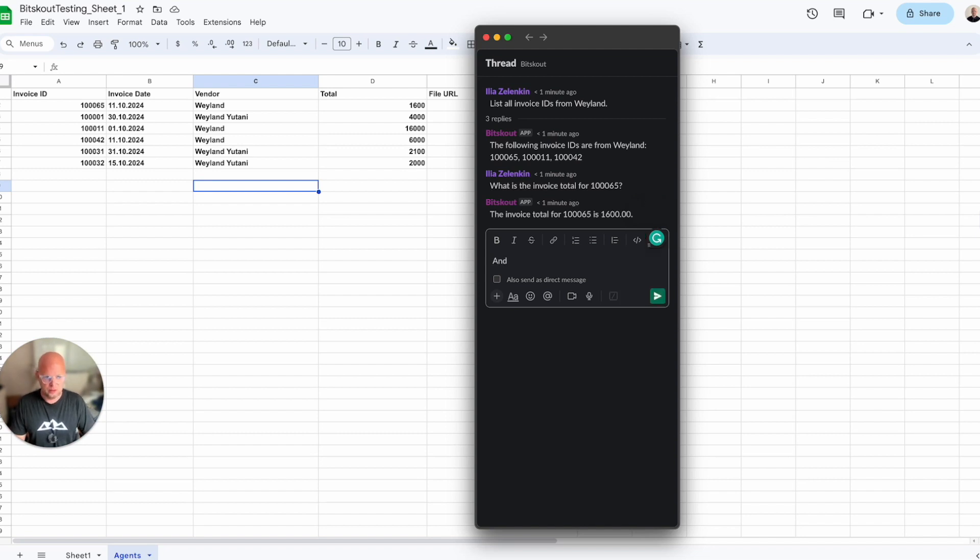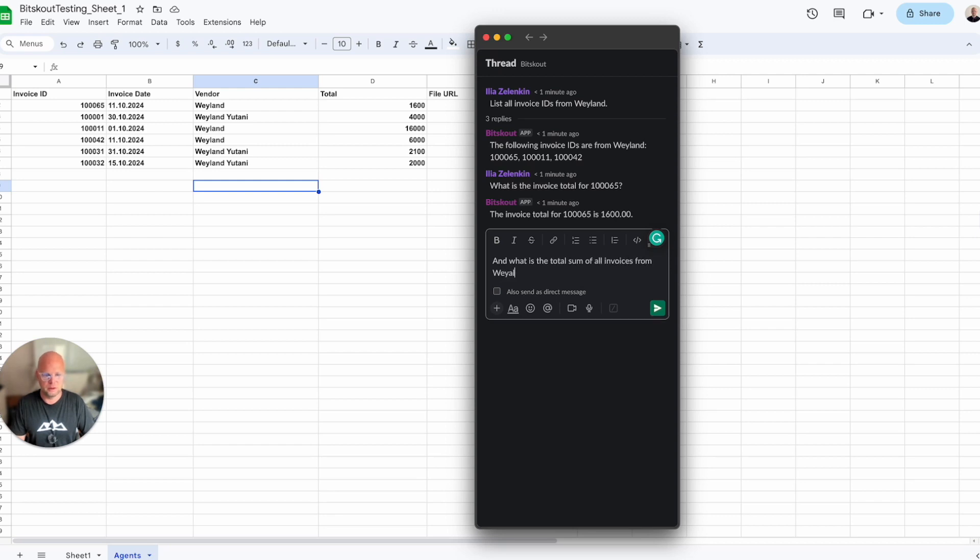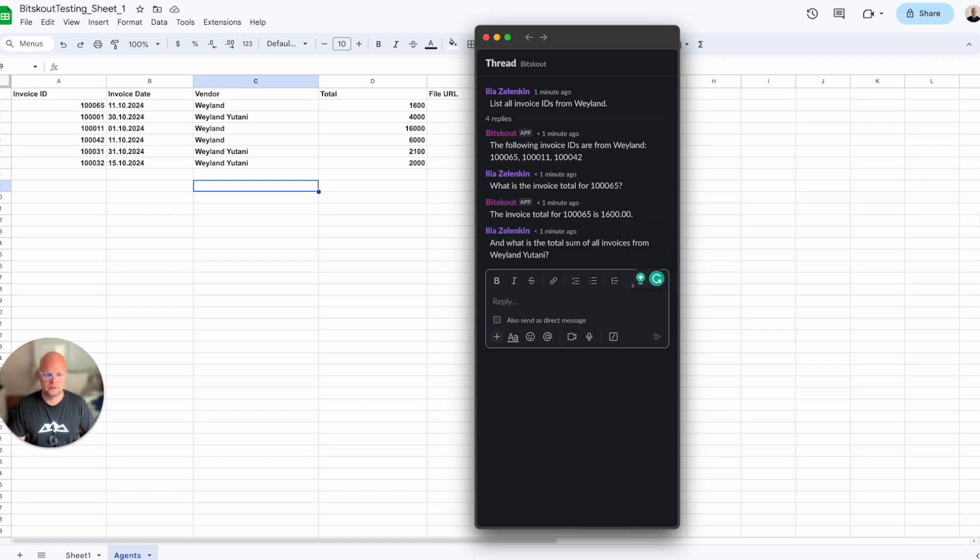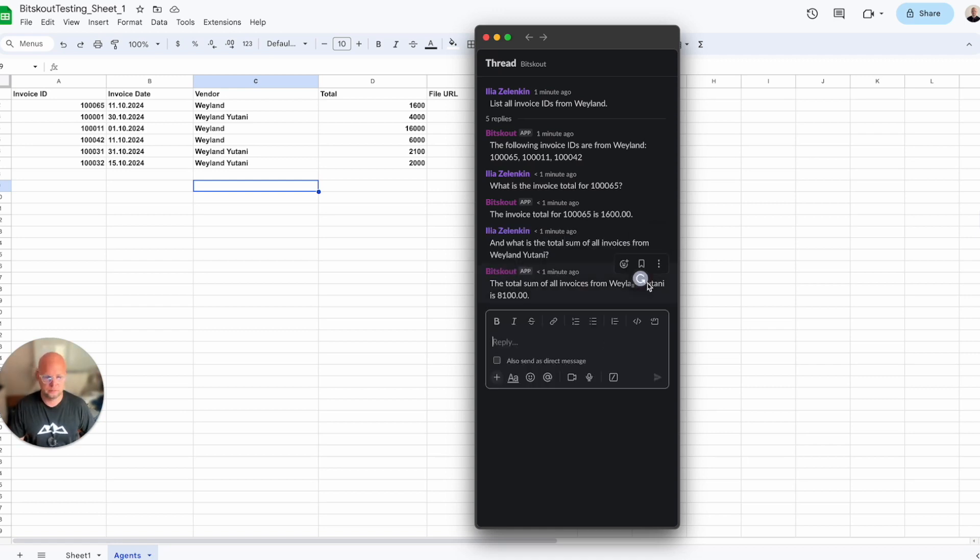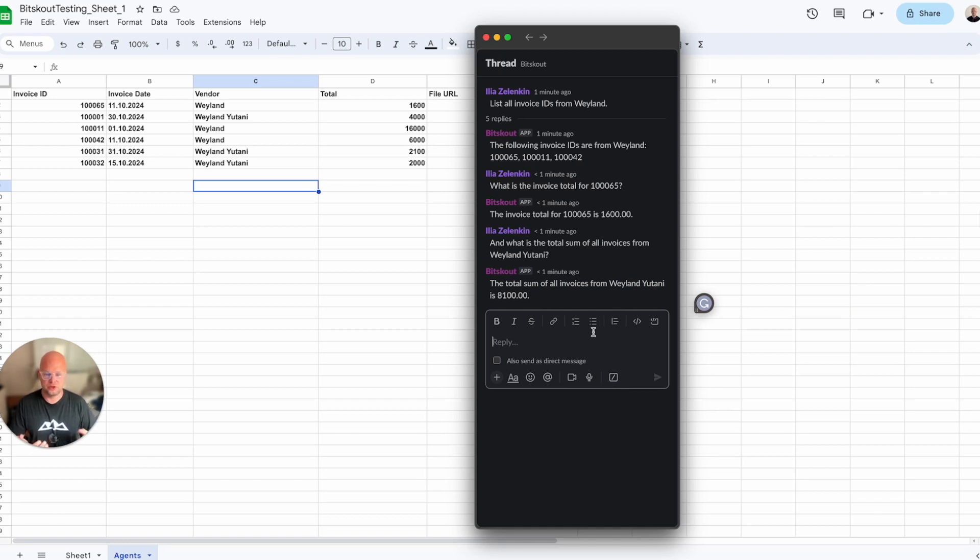And what is the total sum of all invoices from Weyland Weyland-Yutani? So as you can see, the system is quite capable of answering questions for the data we just processed.